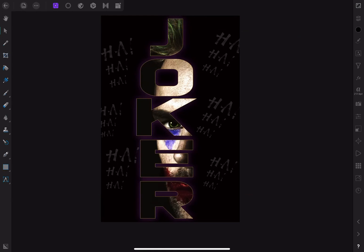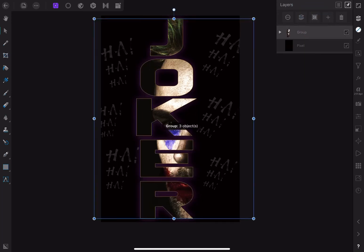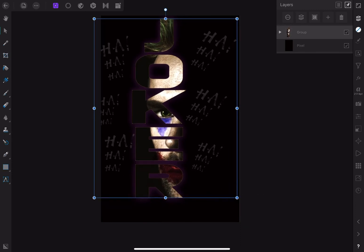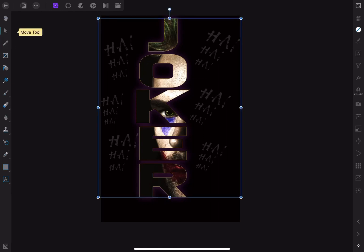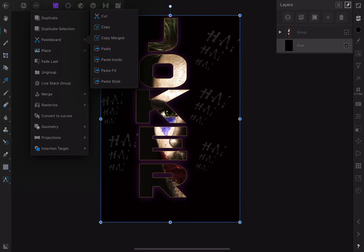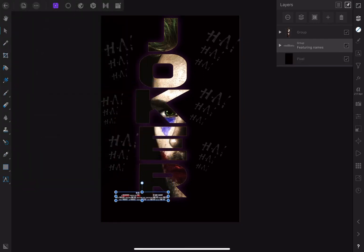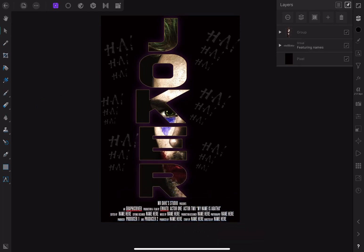Now we've got the main design done. I'm going to add some movie poster credits at the bottom. I'll group all the layers and make the design a bit smaller to leave room at the bottom. For movie poster credits you can find them on the internet or buy them from a stock site — I have some ready to go. I'll copy and paste those in, bring them down to the bottom of the poster, and increase the size to fit.